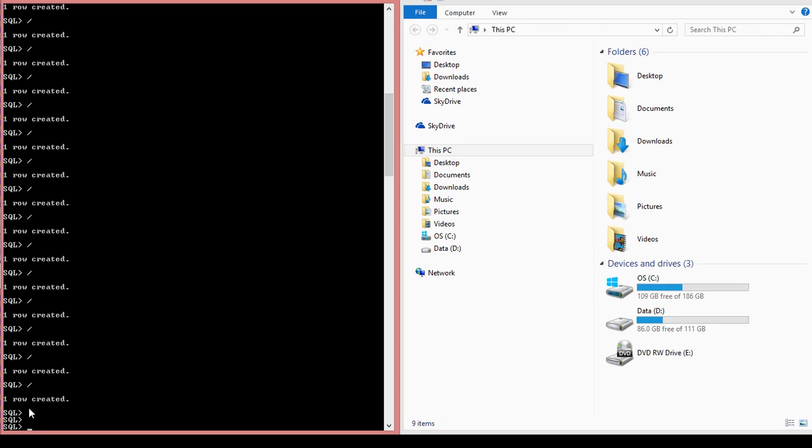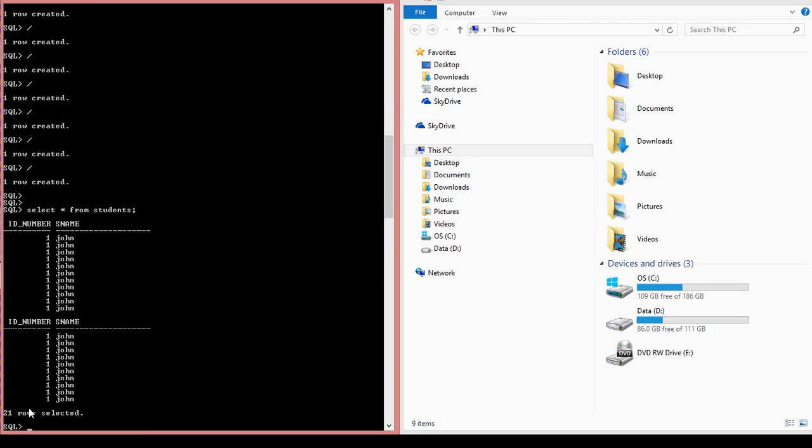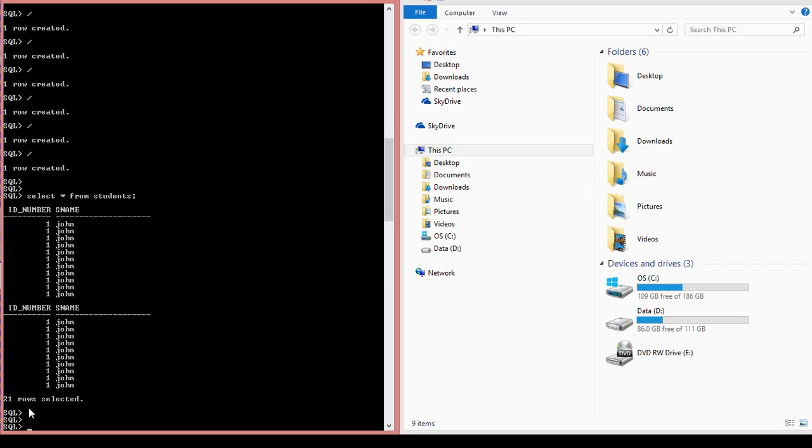So what I'm going to do now is I'm going to select star from students. And I have 21 rows. So what I'm going to do next is I am going to run this command.